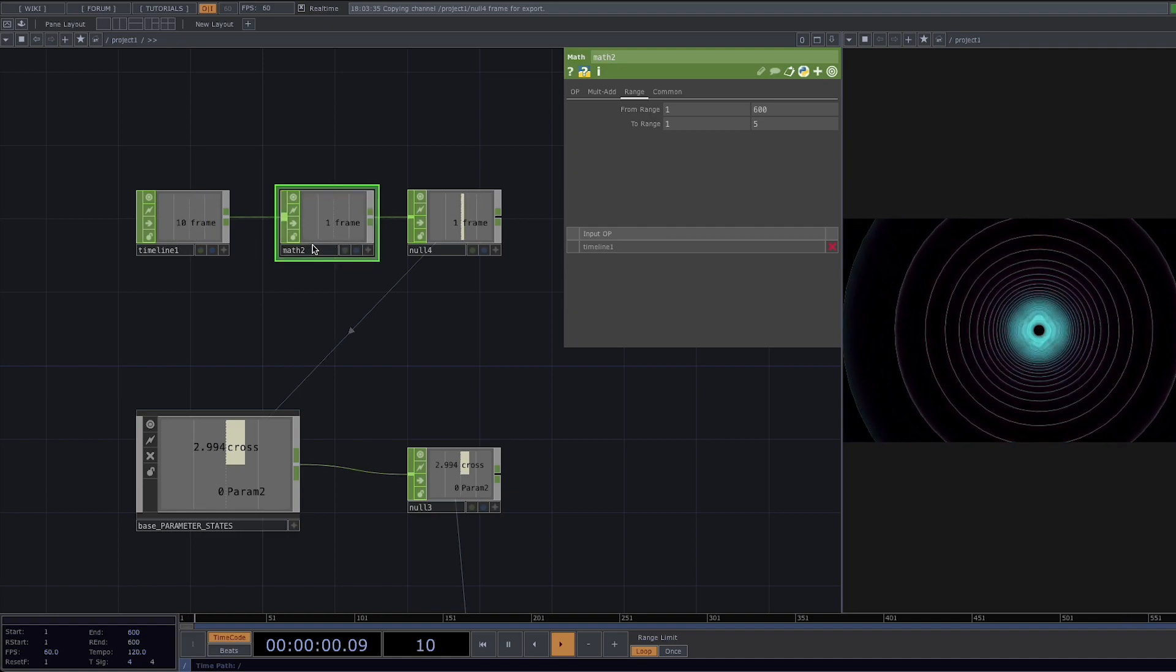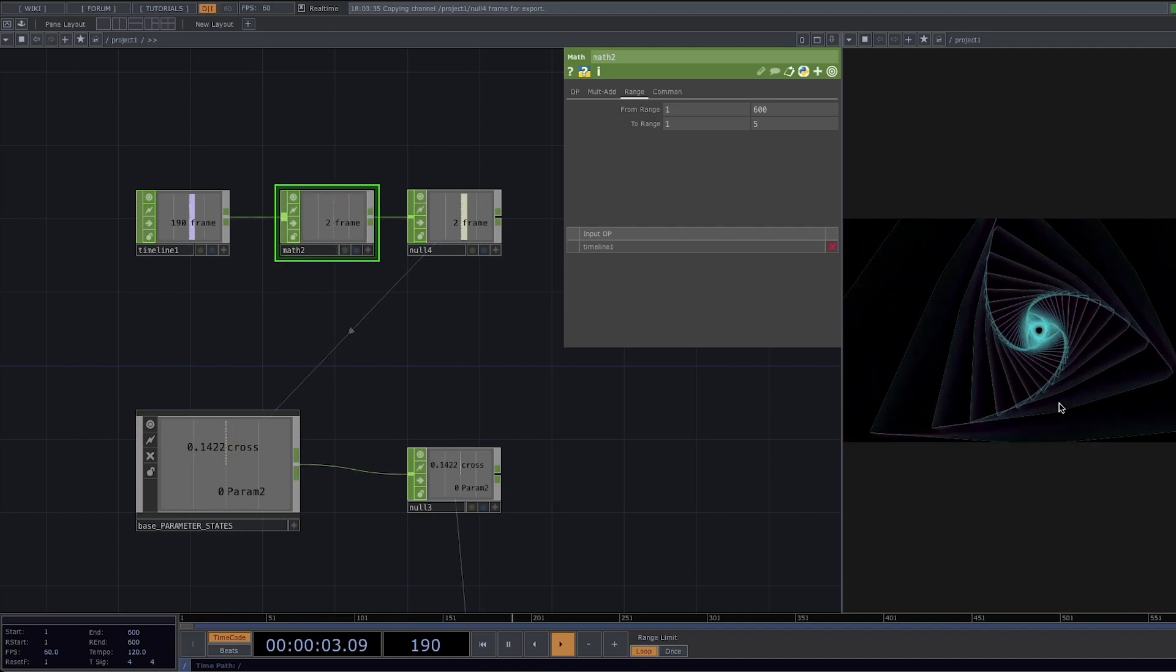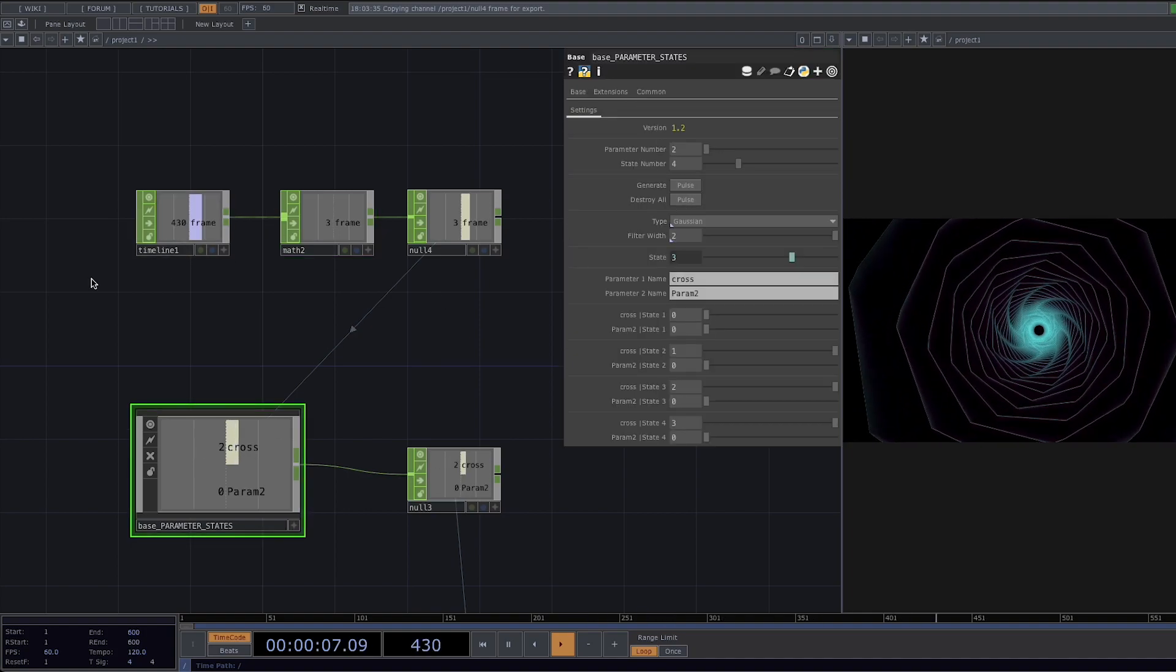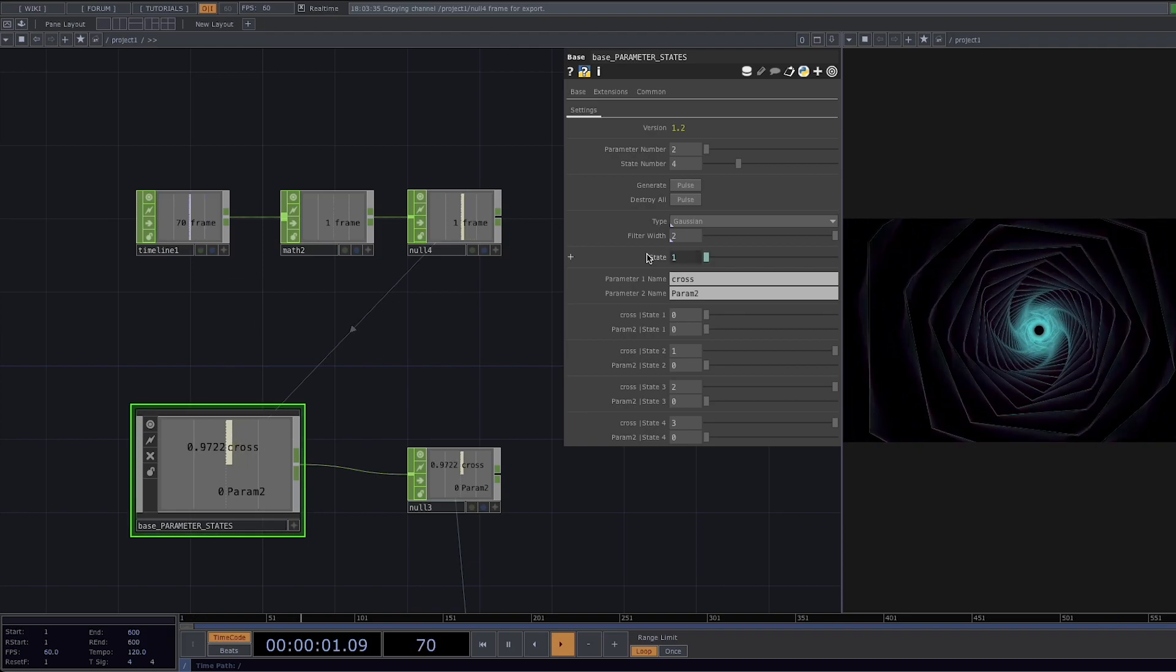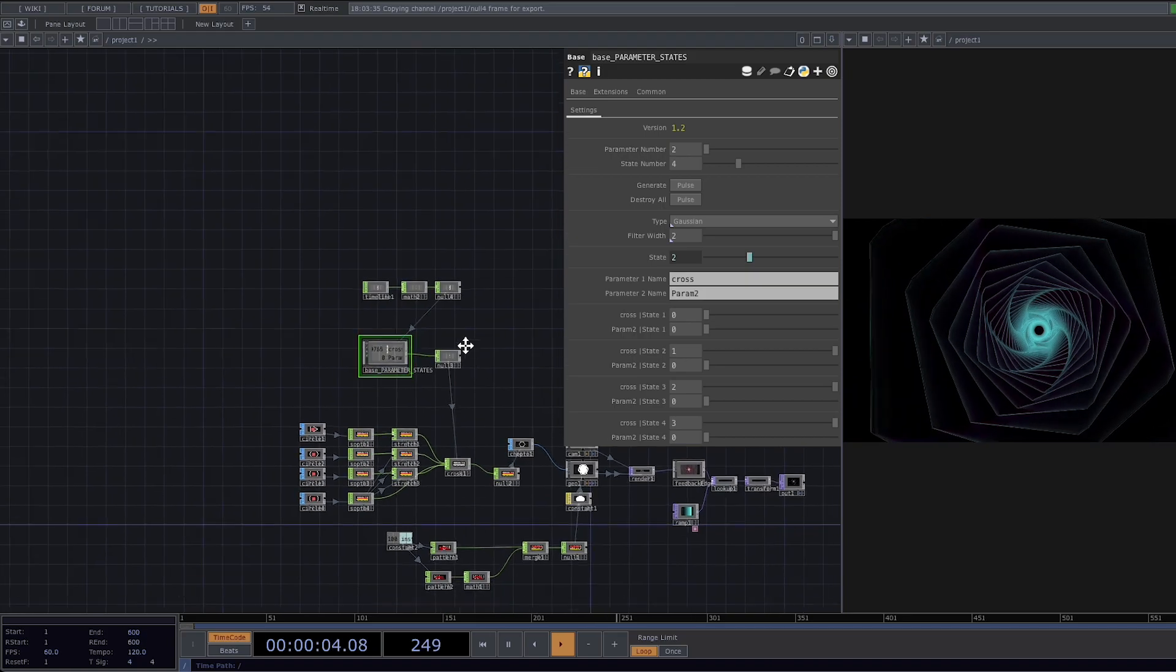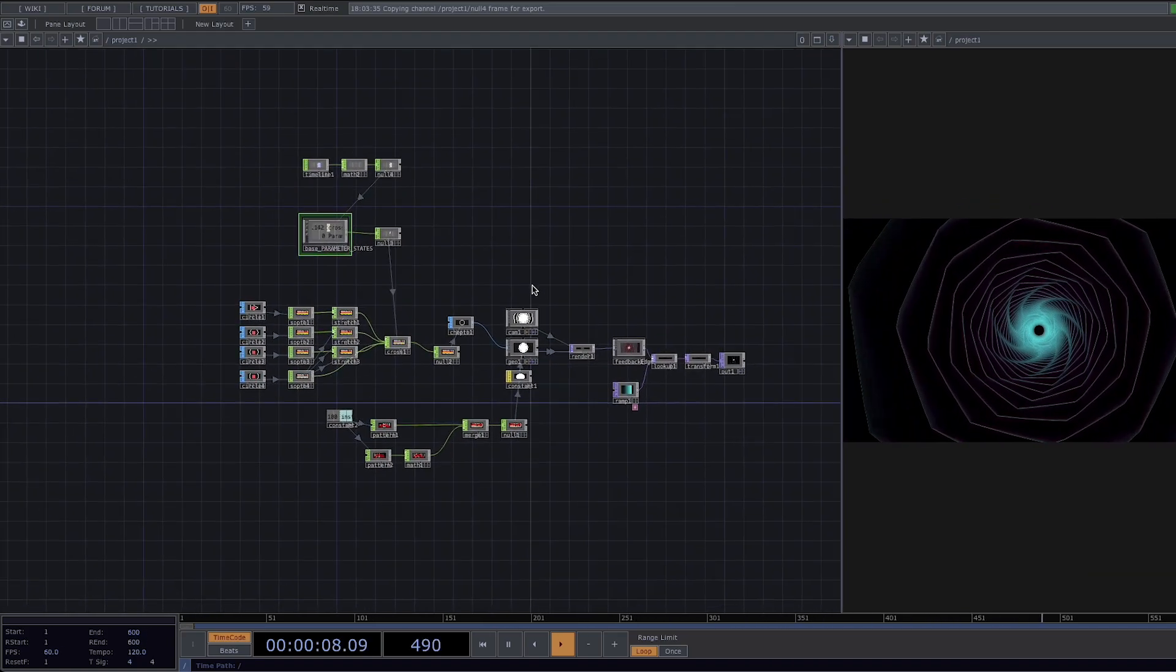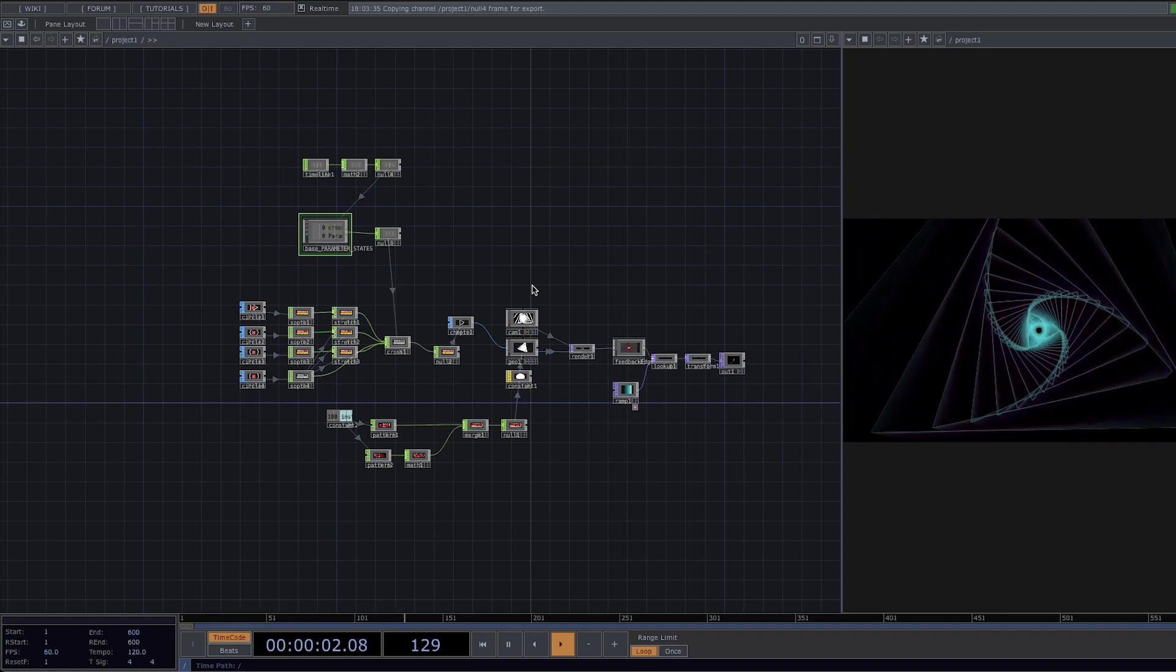You can still play around with the filter width or set other parameters for the states to change but this is the core of the animation. So I hope you liked it and found some inspiration for your own projects and if you have any questions or tutorial recommendations please leave them in the comments and we will see you on the next video. Bye!